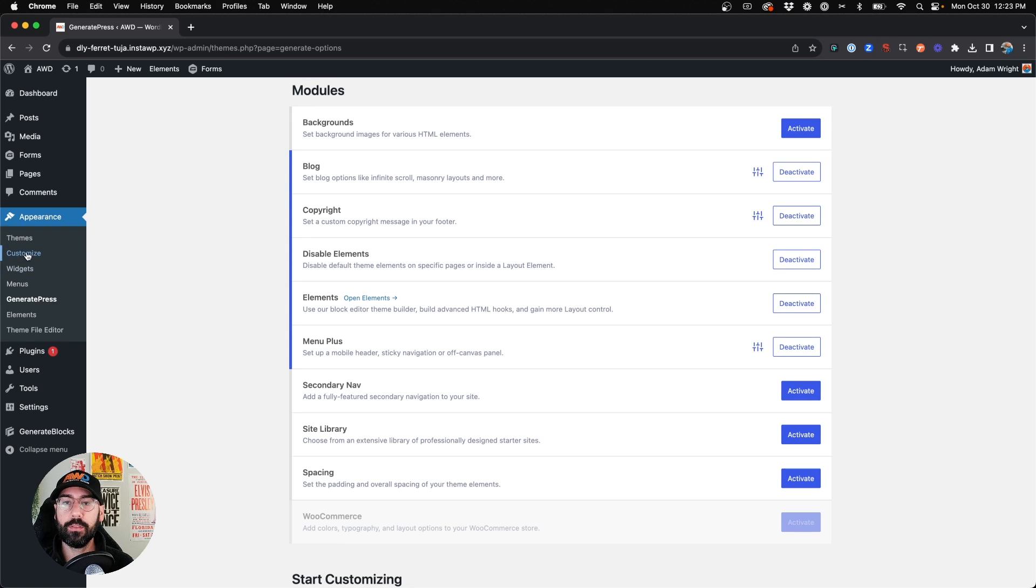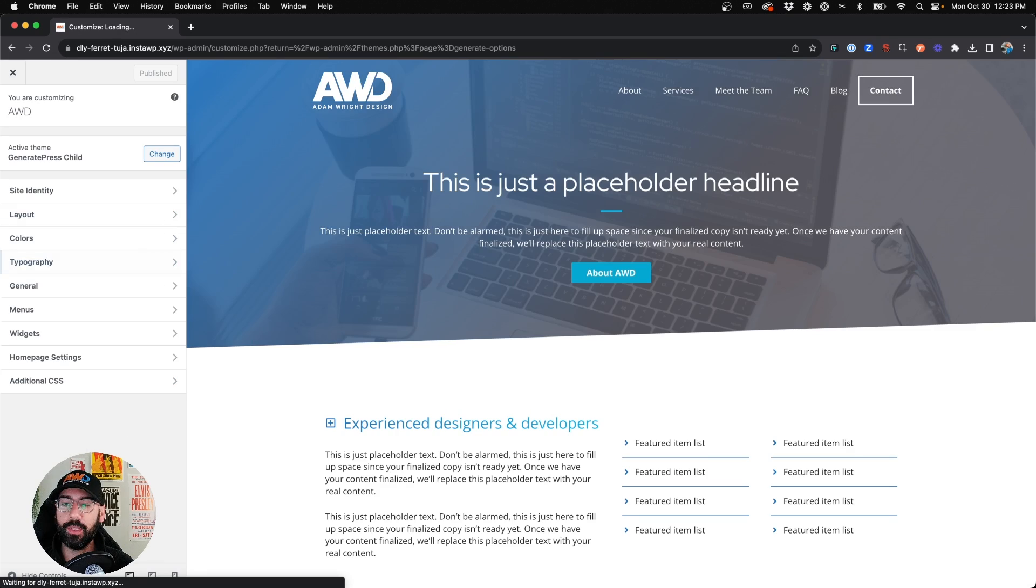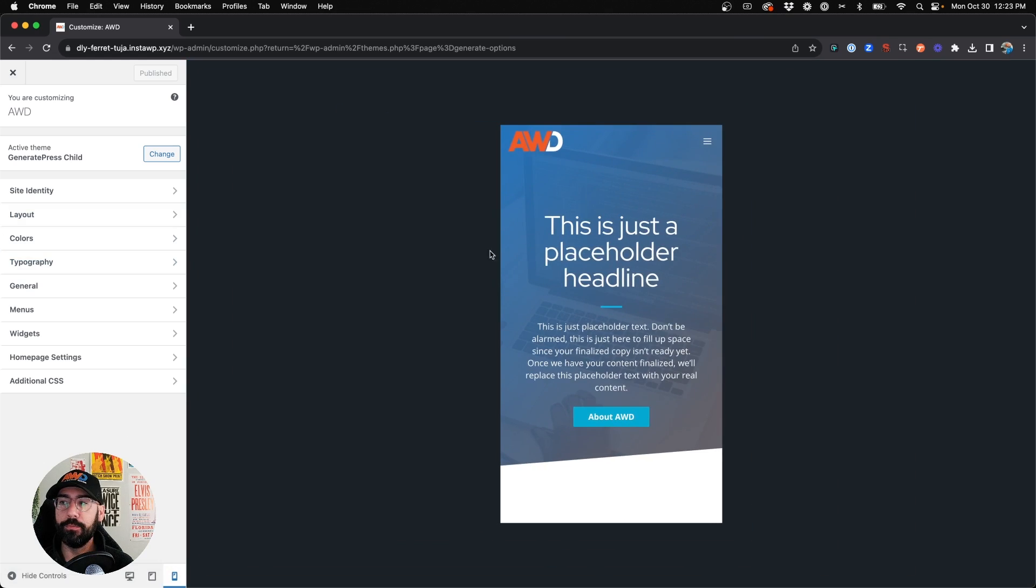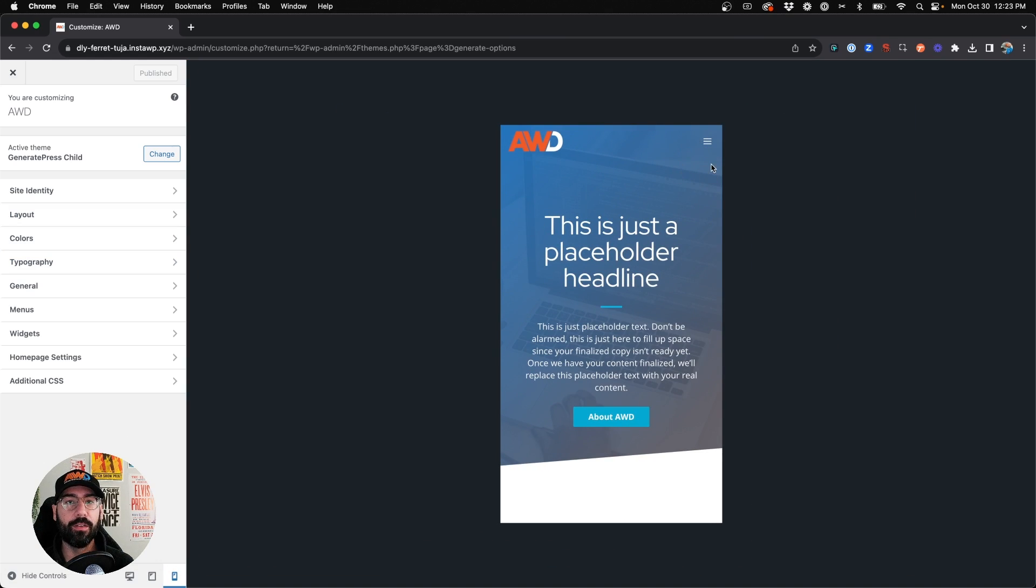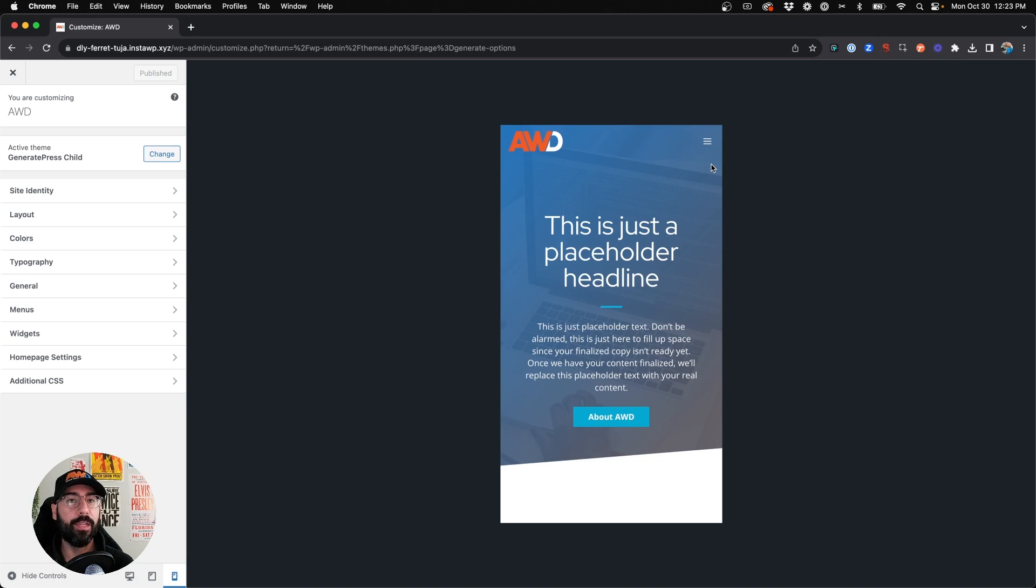So let's go ahead and jump into the customizer and drop into the mobile view and you'll see by default this is what we get. It's just the simple hamburger icon and sometimes it's just a little bit too plain and boring. You want something a little bit bigger to touch with your finger or bring more attention to it or add a label.